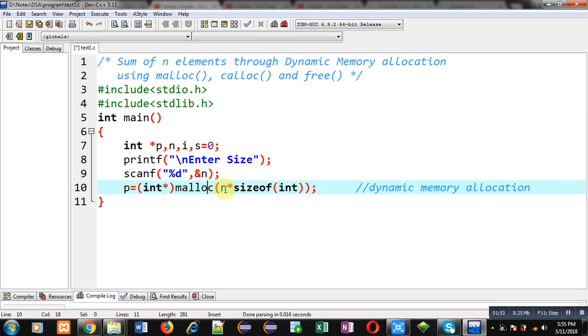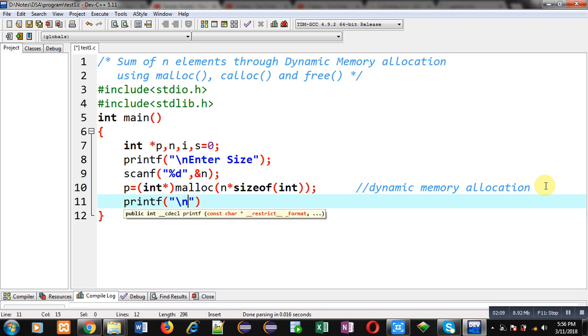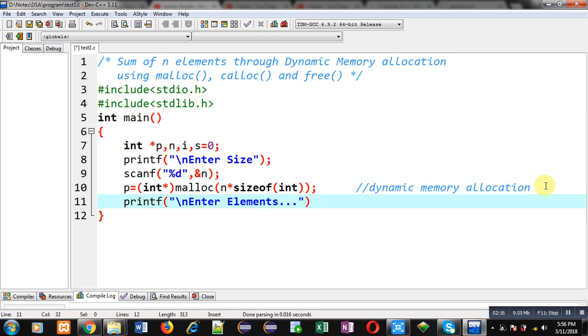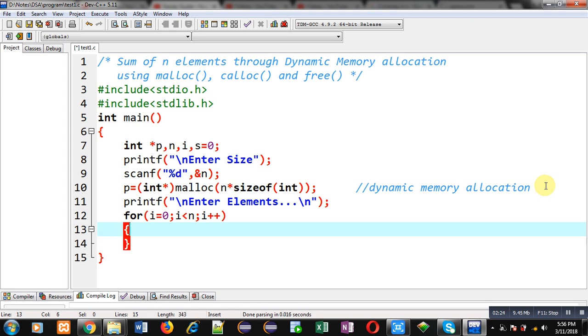After this memory allocation, I have to receive elements from user. So for that purpose, I am typing this message 'enter elements'. This message will be displayed on console. Now I am implementing a for loop which will repeat n times so that n elements can be received from user.